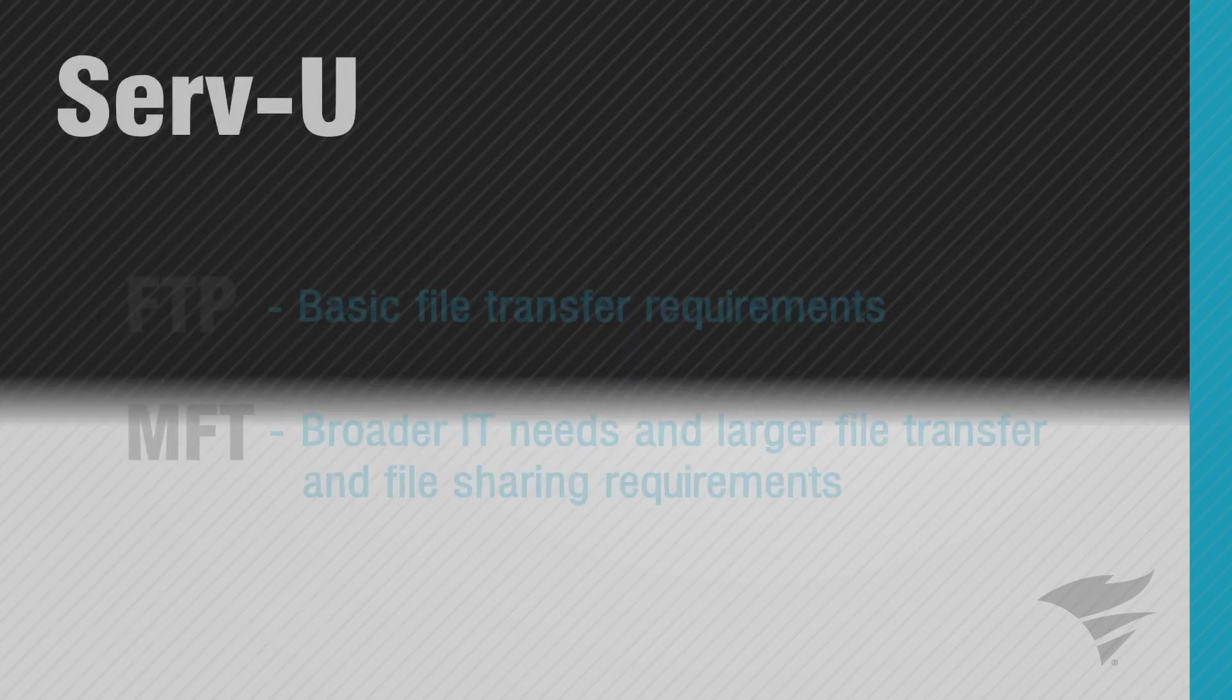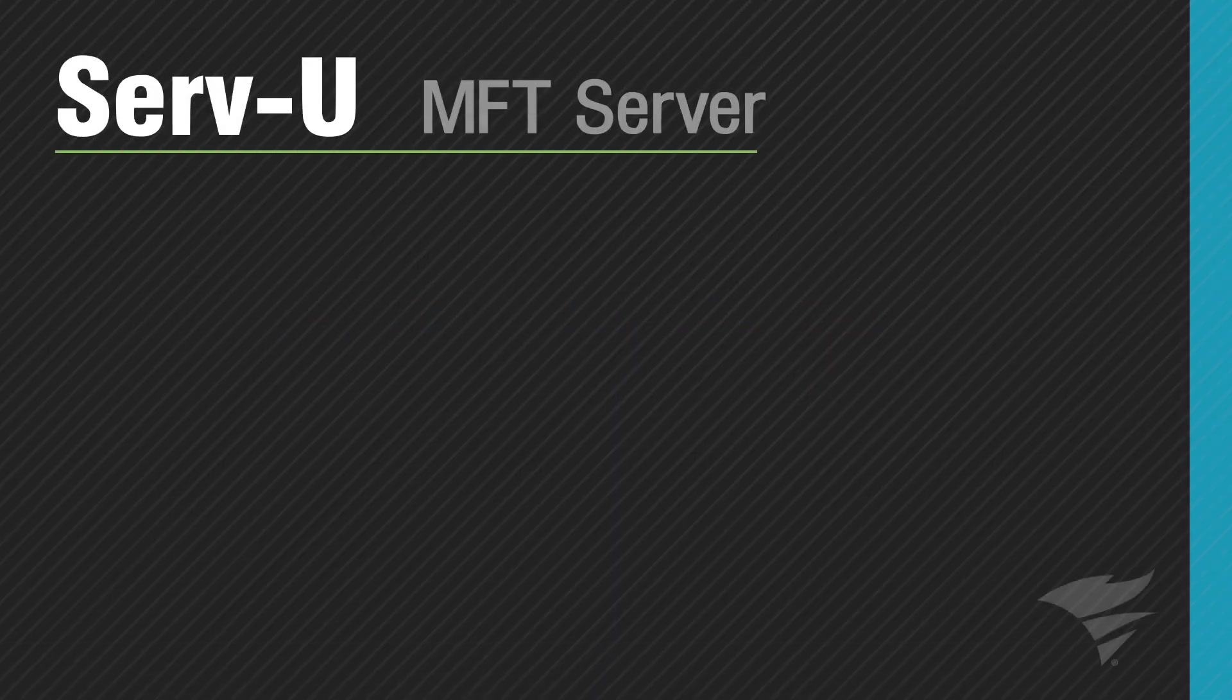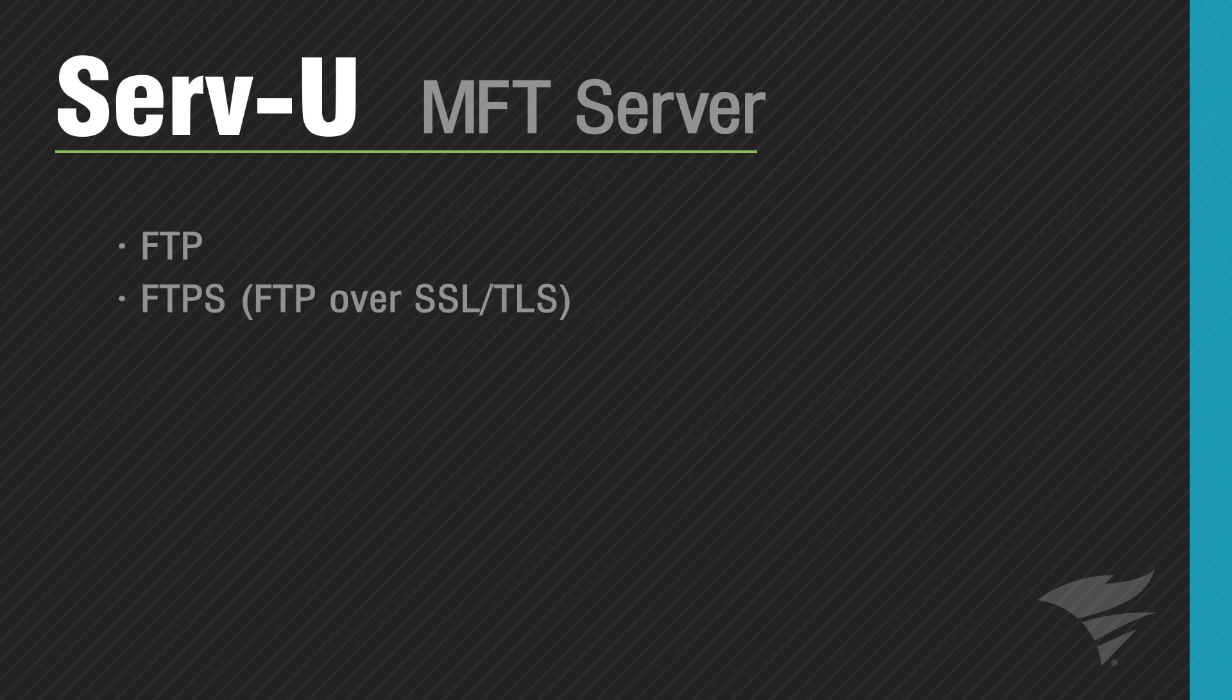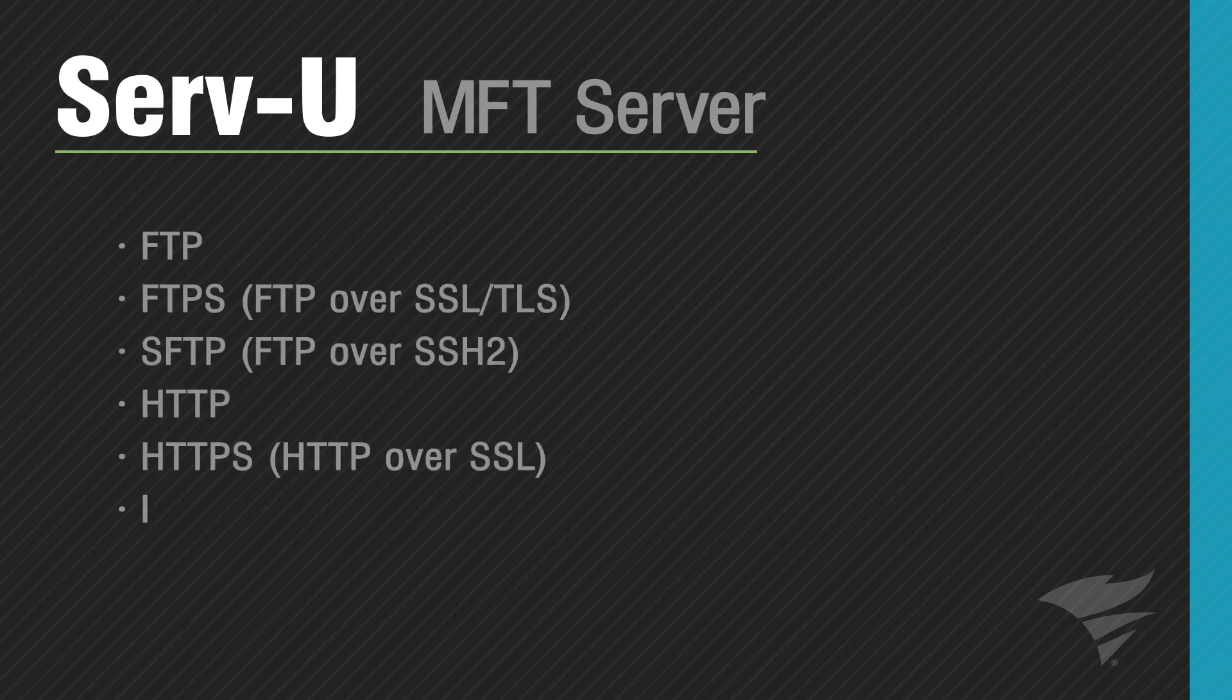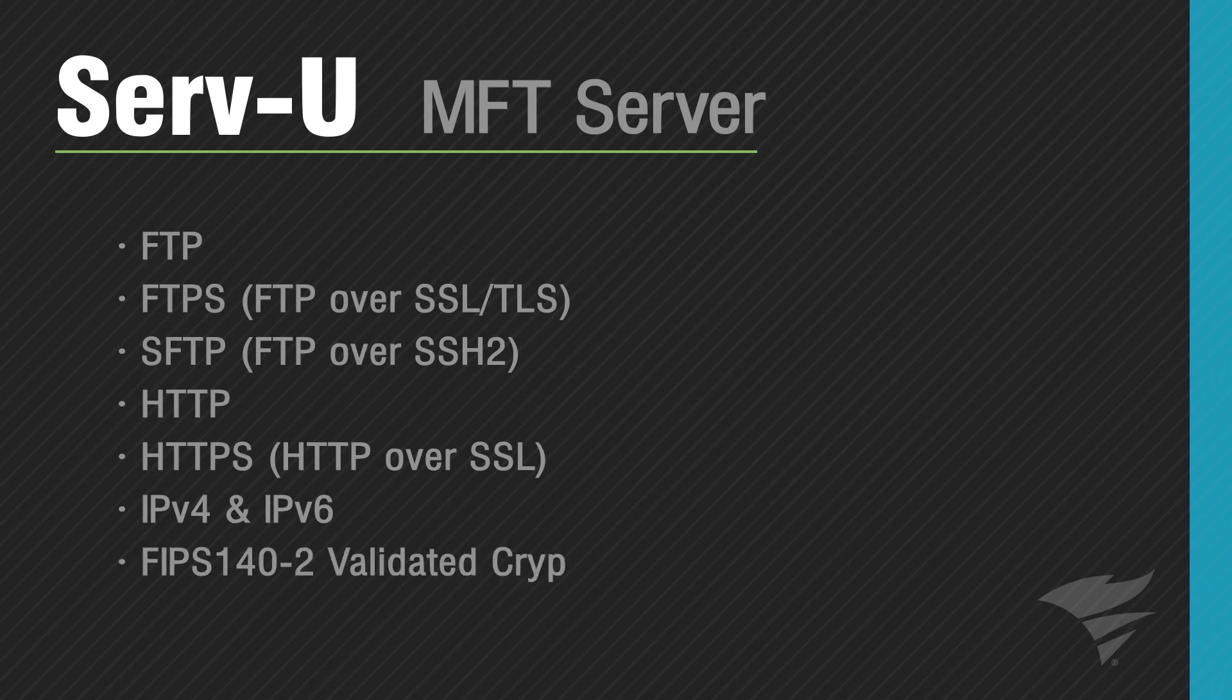Serv-U MFT Server supports a wide range of secure protocols including FTP, FTPS, SFTP, HTTP, and HTTPS over IPv4 and v6 networks. Serv-U also supports FIPS 140-2 validated cryptography for file transfer and secure networks such as federal government and civilian agencies.